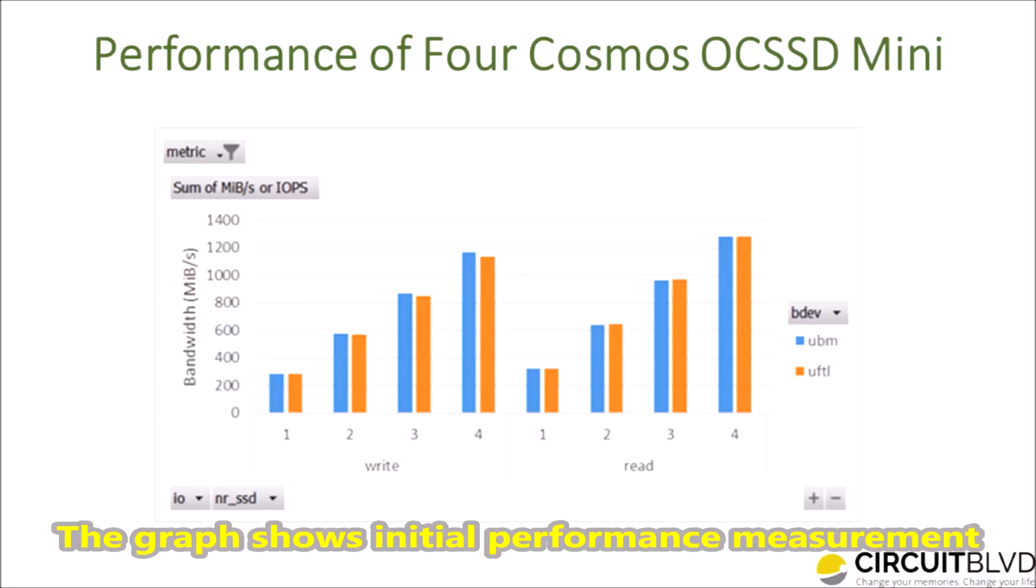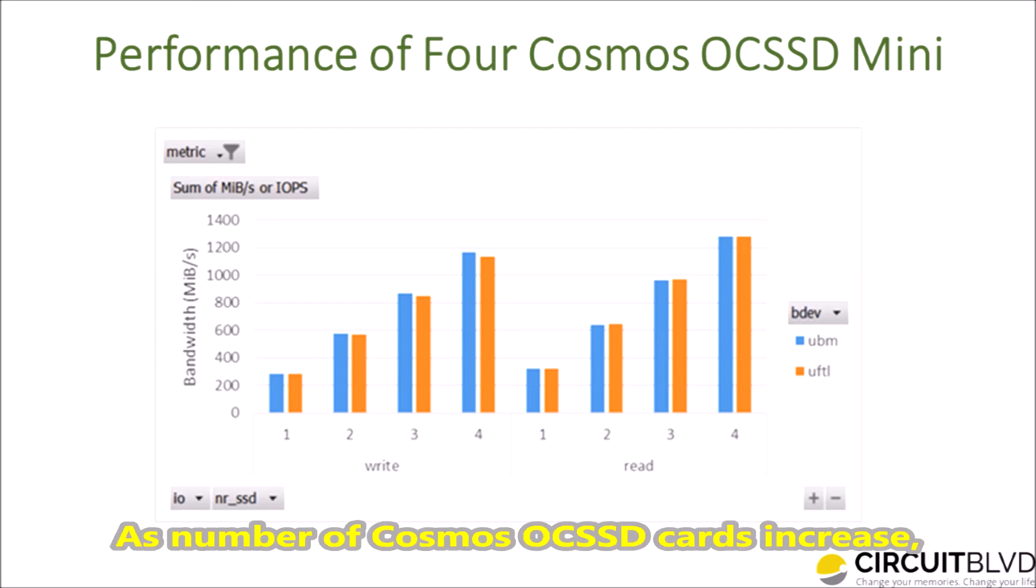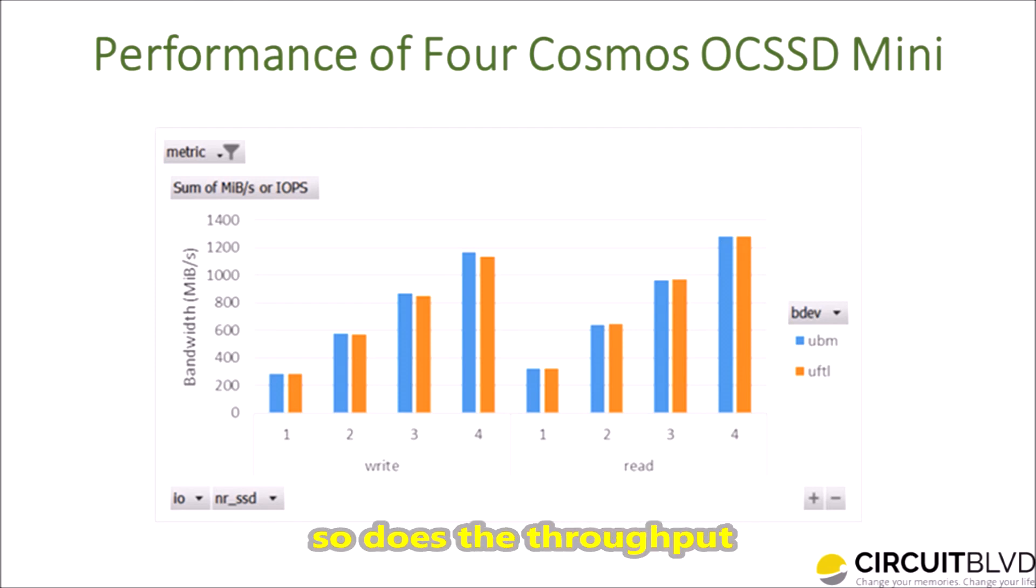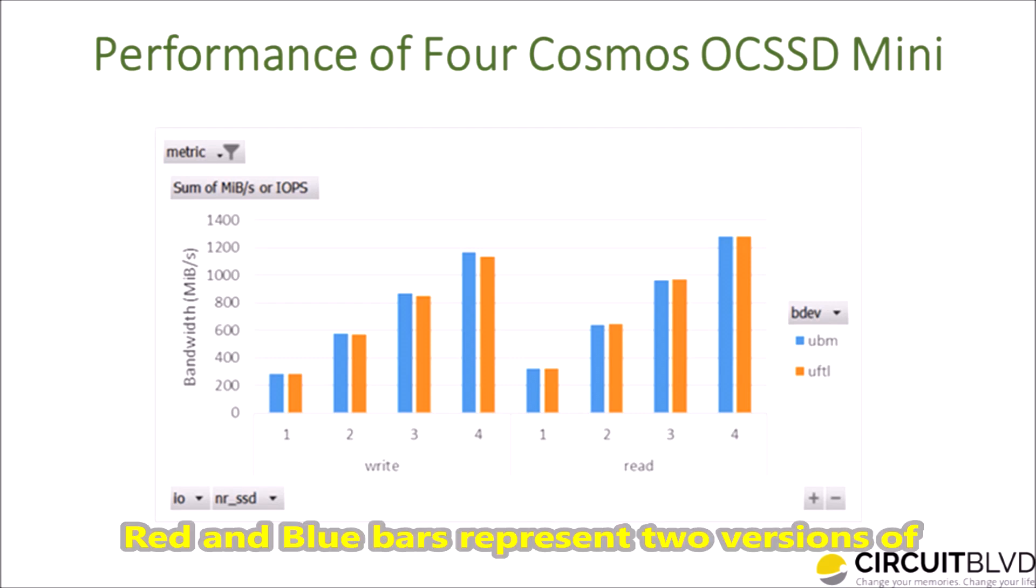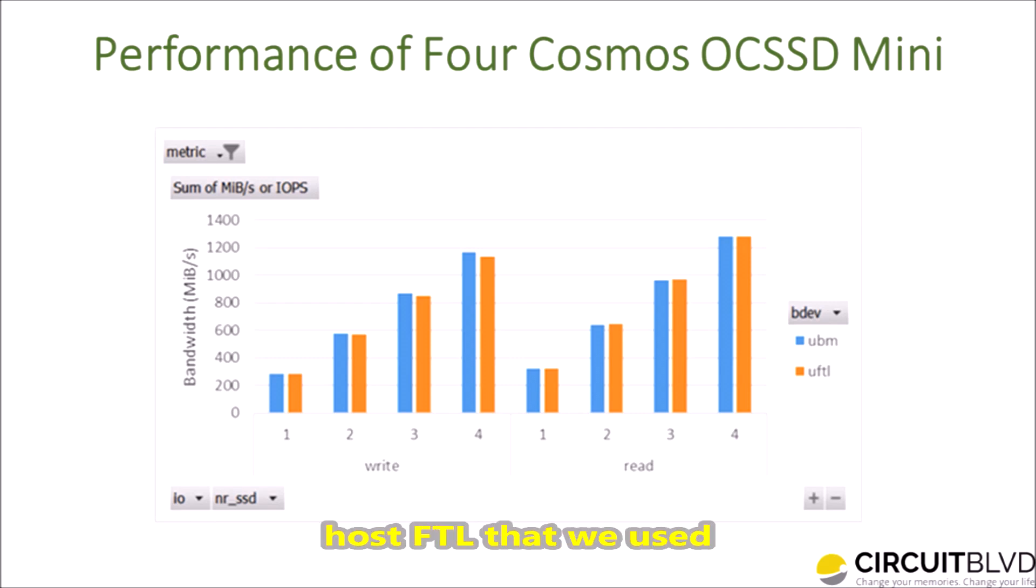The graph shows initial performance measurement. As the number of Cosmos OCSSD cards increase, so does the throughput. Red and blue bars represent two versions of host FTL that we used.